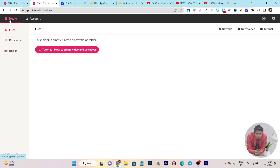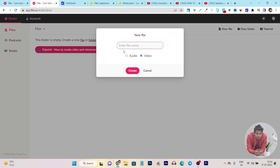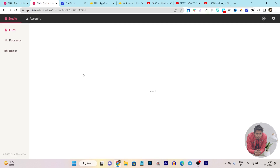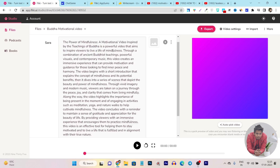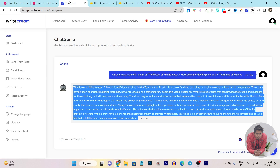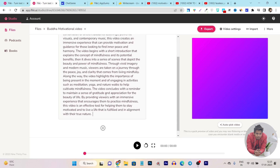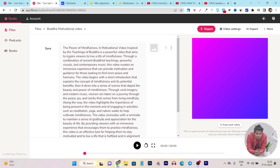Now let's go to Flicky. I will go to the Studio and then click on the New File option. You can see it asks whether you want to generate a video or an audio. For our example, we are going to create a video file. Now I will name it 'Buddha Motivational Video.' Let's click on the Create button - you can see it is processing. After that our editing panel is loaded in Flicky, and we just have to copy and paste the text we generated from WriteCream Chat Genie.